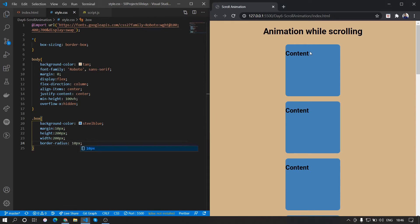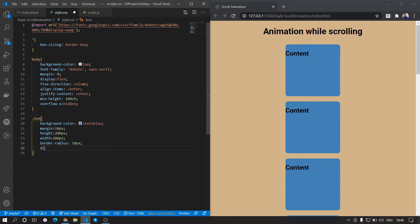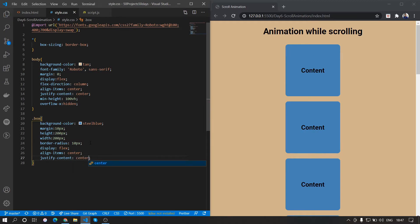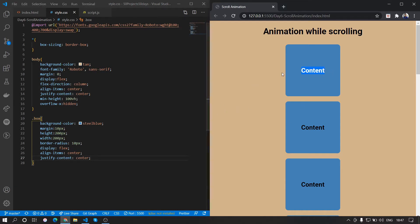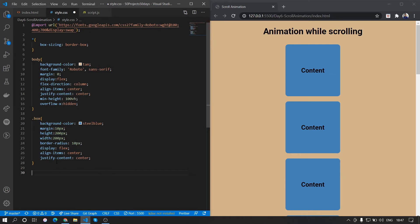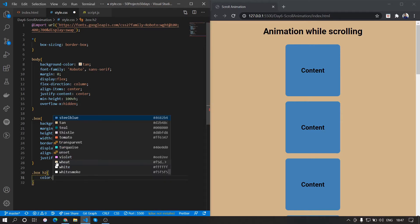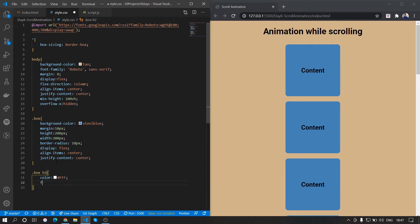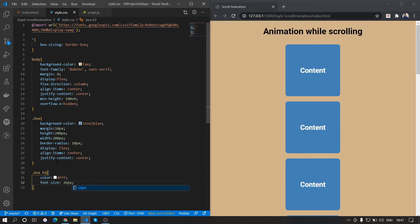We want the content centered in the middle. We'll use flexbox — display flex, align-items center, and justify-content center. The content is now centered. We'll also take the h2 inside the box, set the color to white, and increase the font size.